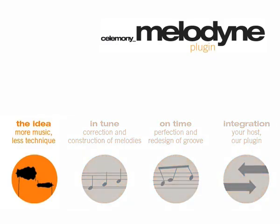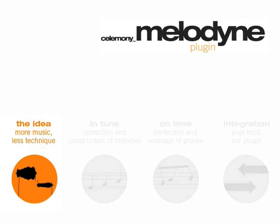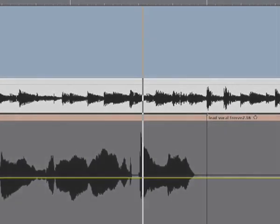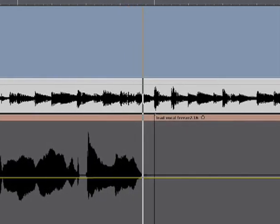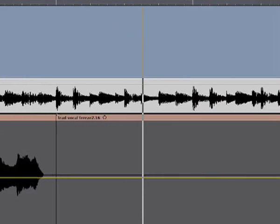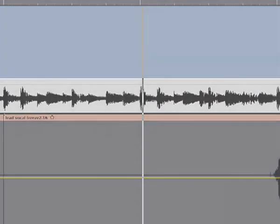Let's start with the Melodyne idea. A normal sequencer shows only a simple waveform, which really doesn't provide a lot of information. You can move audio parts around, but that's about it.